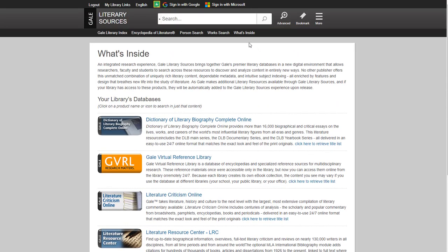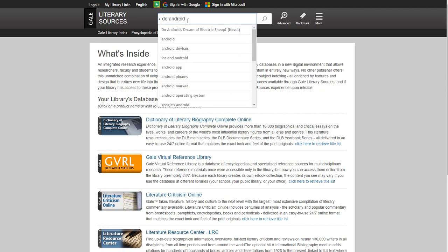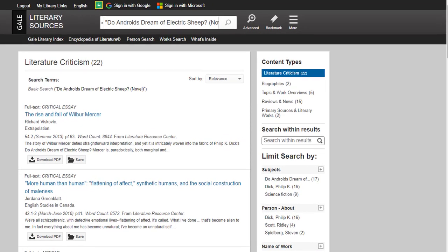Let's do a search on Philip K. Dick's Do Androids Dream of Electric Sheep. As you start typing, the database tries to guess what you want, which means less typing. You generally want to select the one that has the word novel in parentheses. A word of caution for those of you with more modern works: you may not find a lot related to your book or theme when searching this database. It's not you — it's this resource.